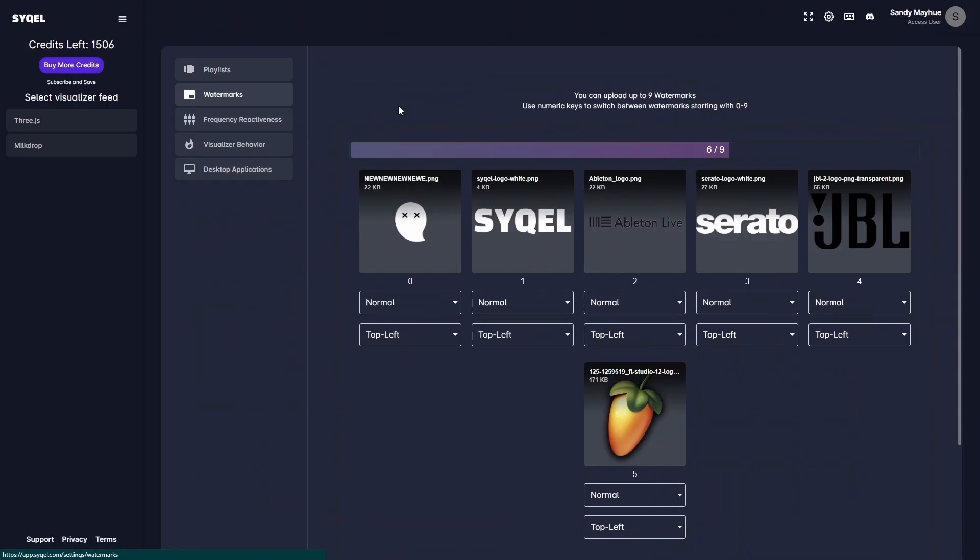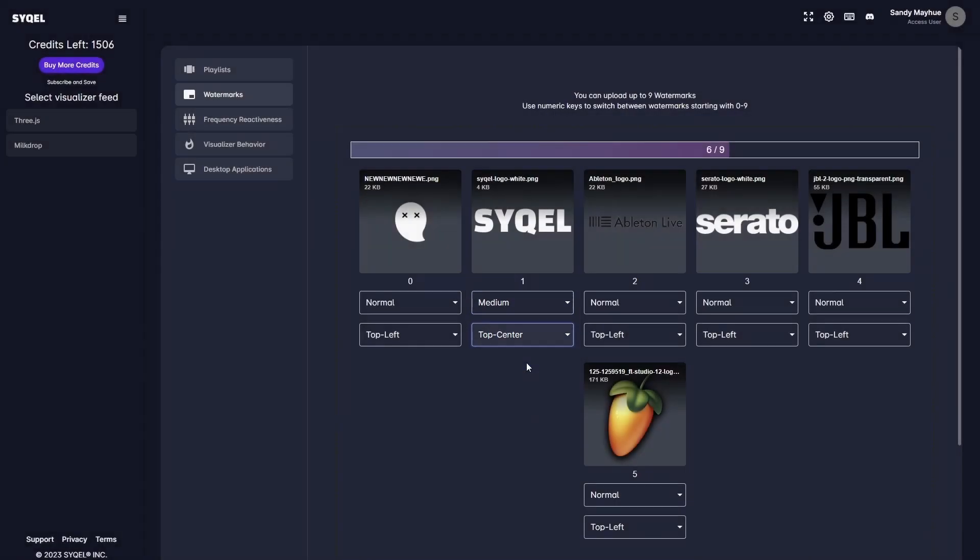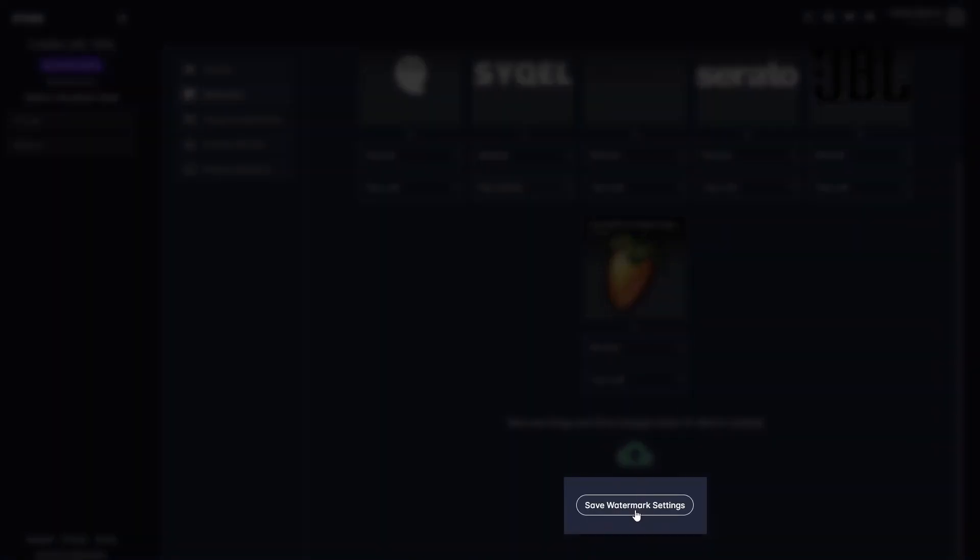You can adjust the size and position of each Watermark to ensure they load exactly how you want. Don't forget to save your Watermark settings.